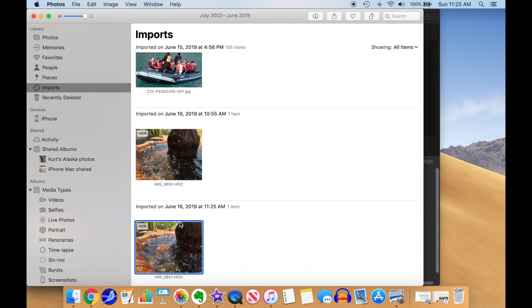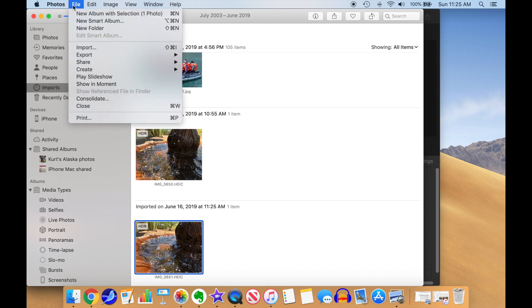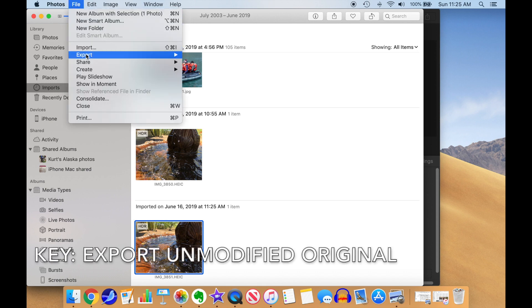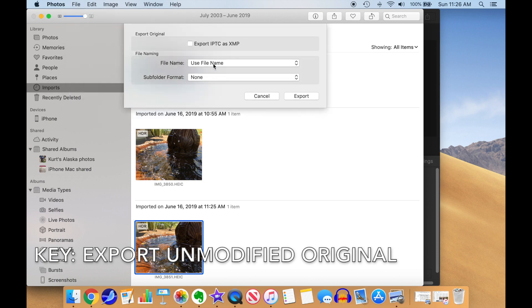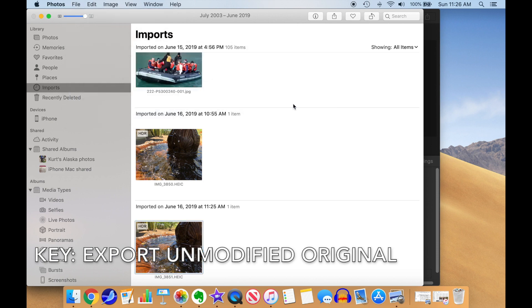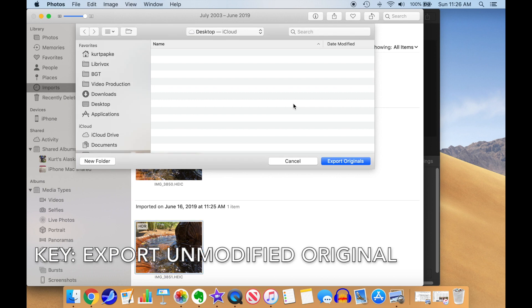When selected, choose File, Export, and then Export Unmodified Original. This is key. That brings up the Naming dialog box. Select Export.